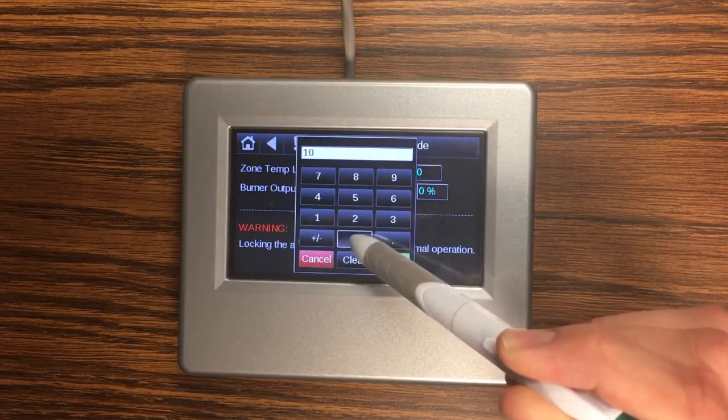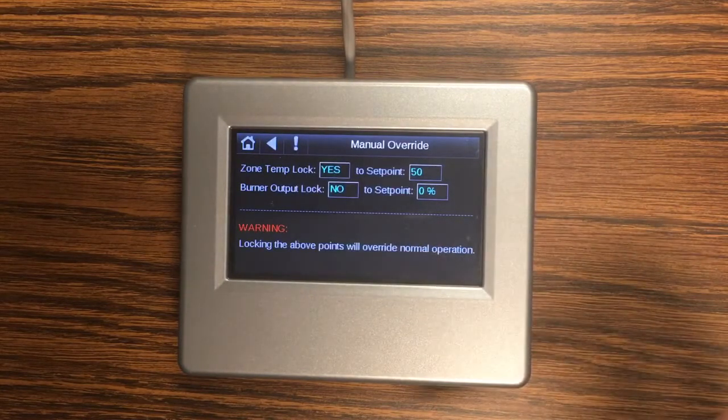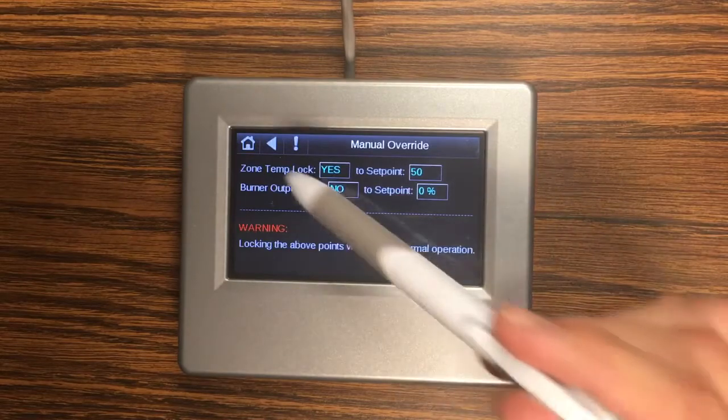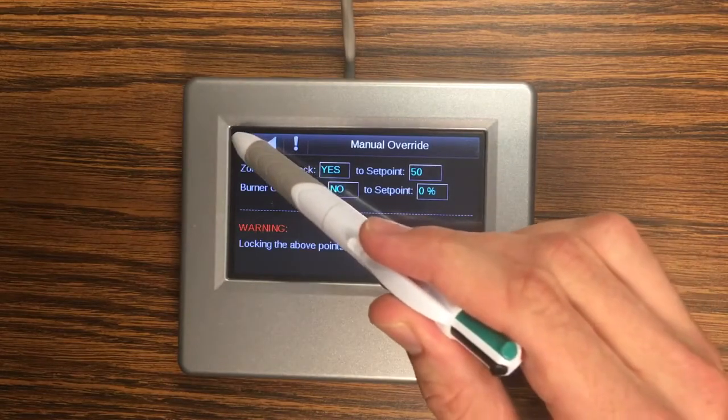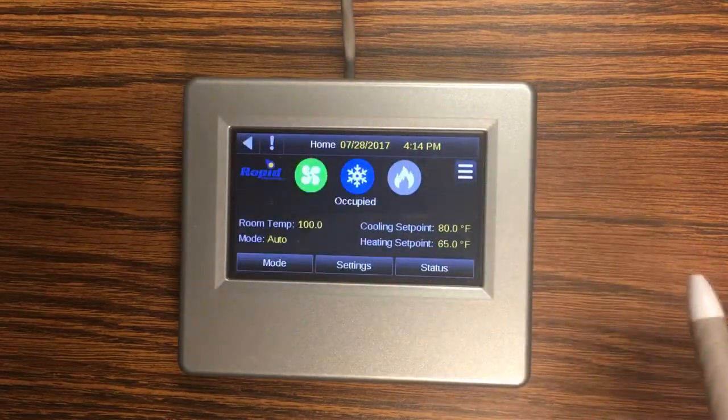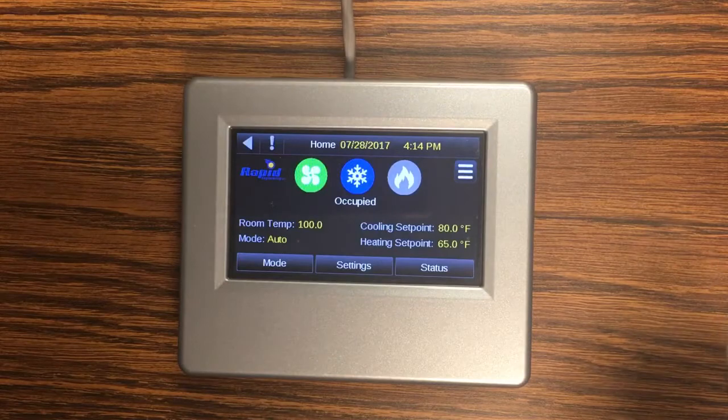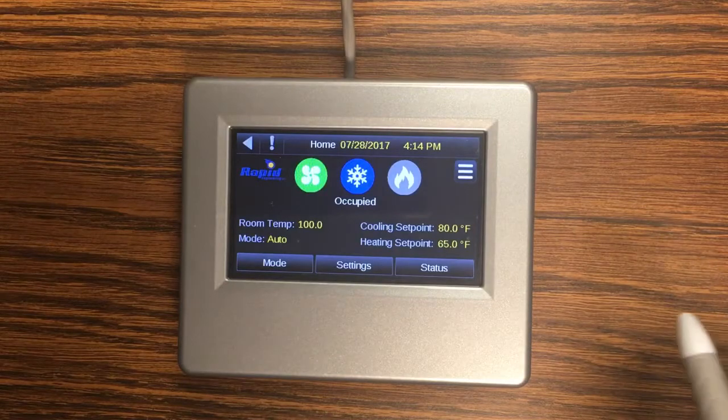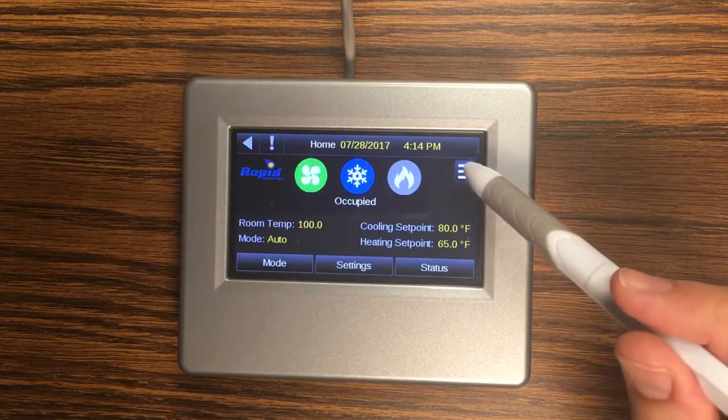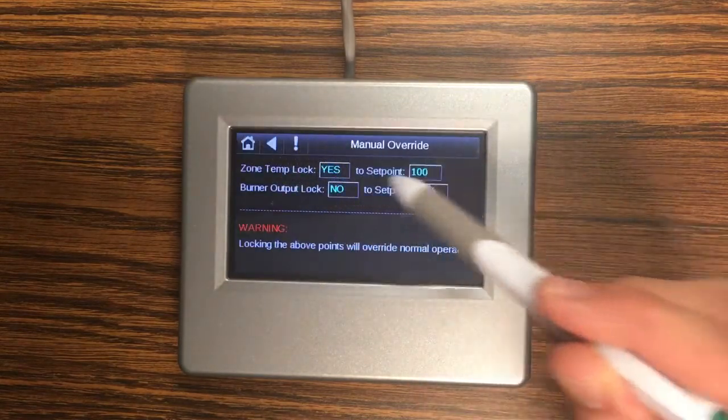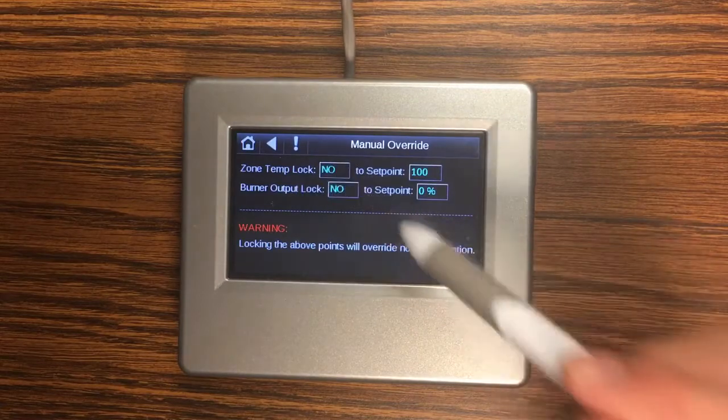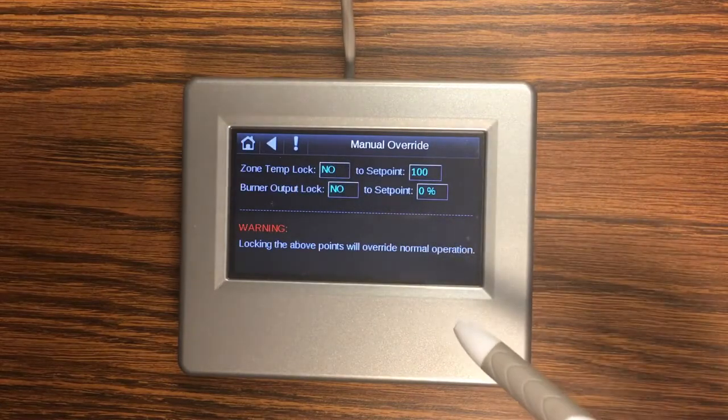and change the zone temp to a value that's above my cooling set point my burner will turn off and my cooling will turn on. To turn off the lock set this value to no.